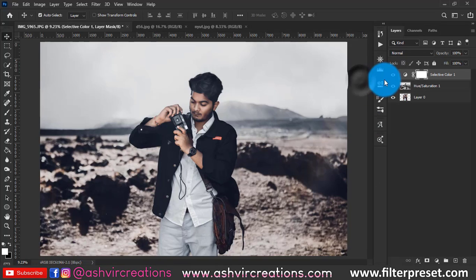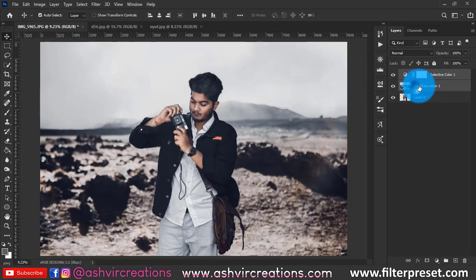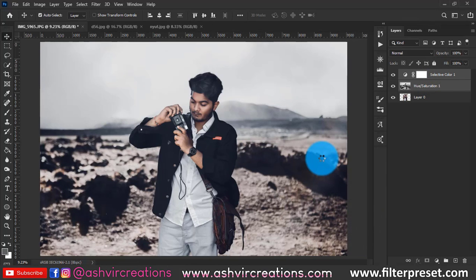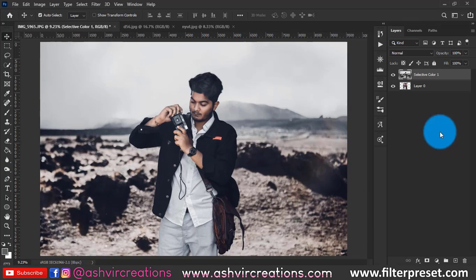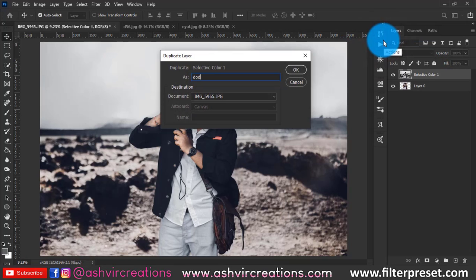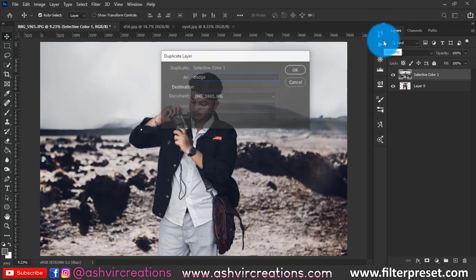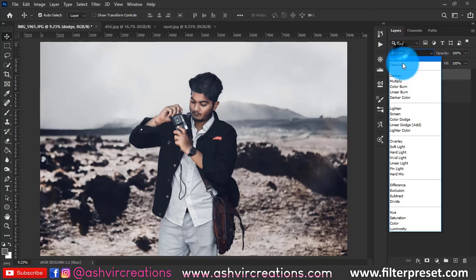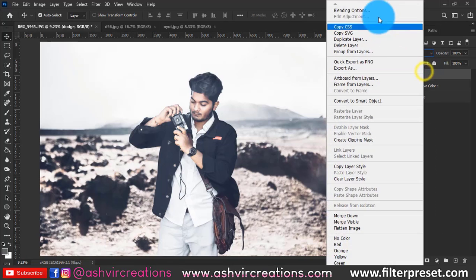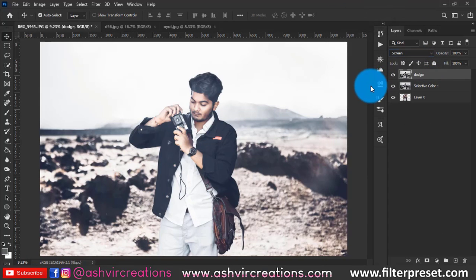Set black to plus one and check the before and after — we have perfectly achieved the Toni Mahfoud color effect. Merge both layers. Now the next process is the real dodge and burn. Duplicate the layer, rename it as 'Dodge,' and change the blending mode to Screen. Right-click and open Blending Options.